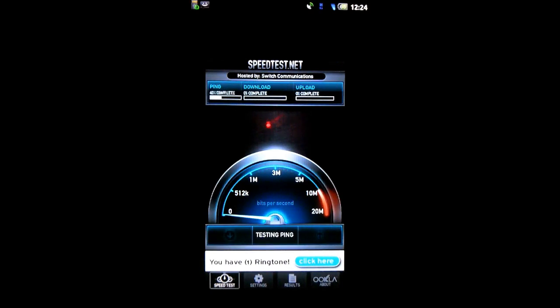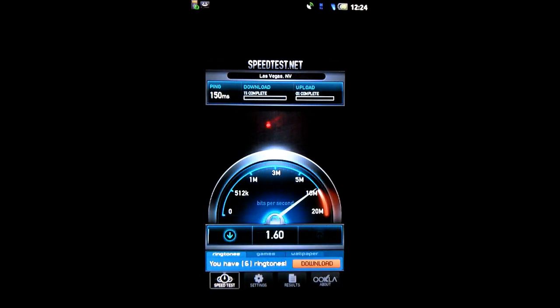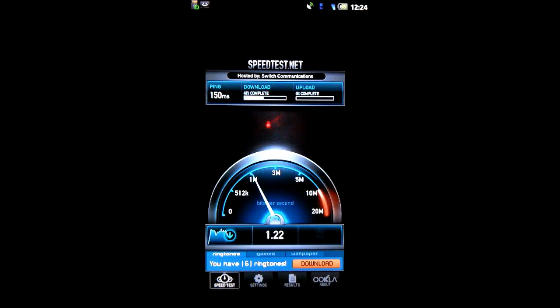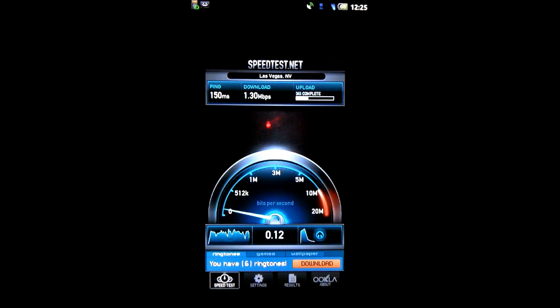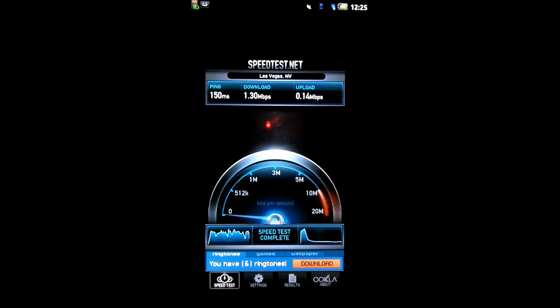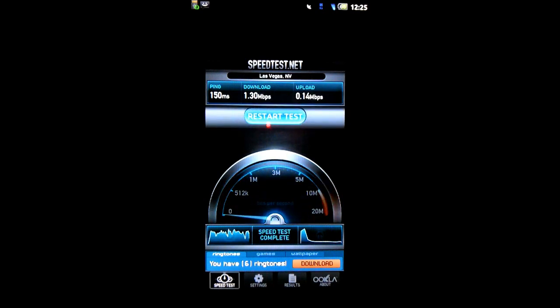In the last test, I have a ping of 150 milliseconds. A download speed of 1.30 megabits per second.